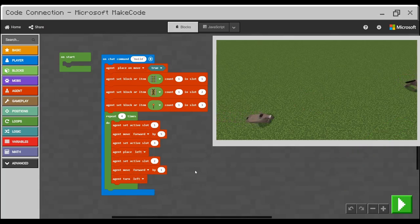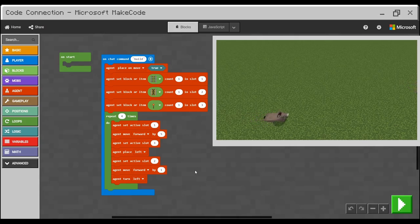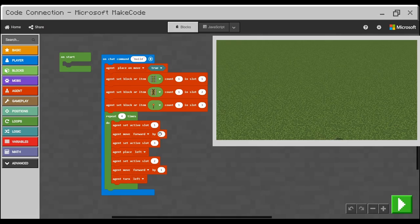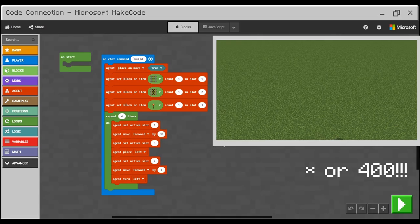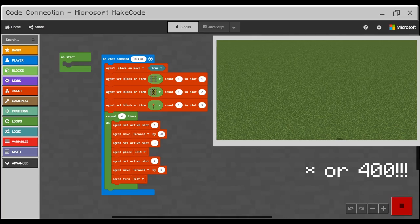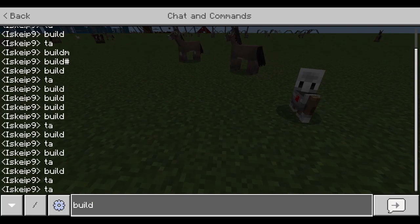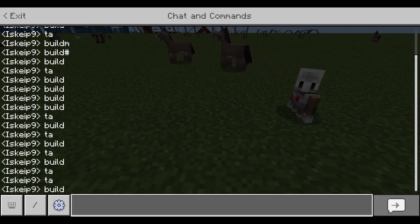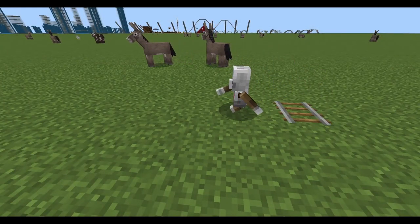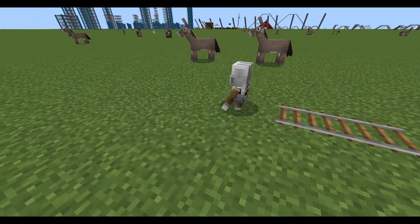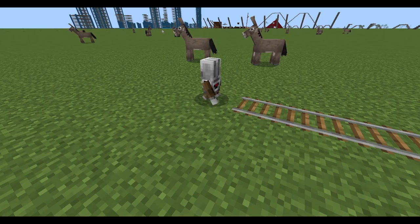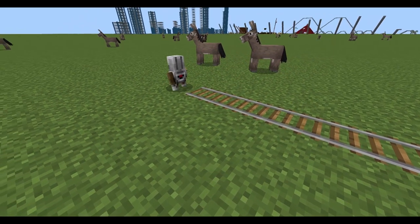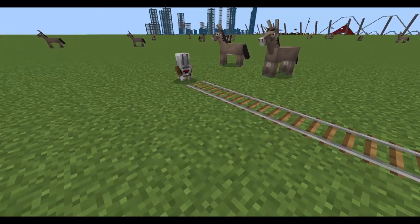Now the agent will actually build power trail. But before we will test the code, I would suggest to make it more exciting and make the loop much bigger. So let's make it 50 blocks long. Press play and test. Build. Enter. The agent will start building 50 blocks long rail.